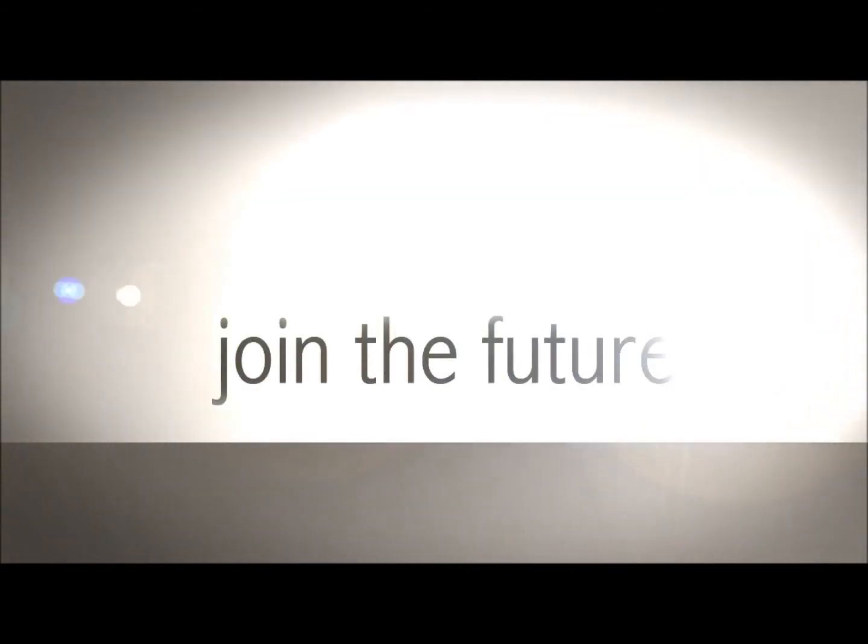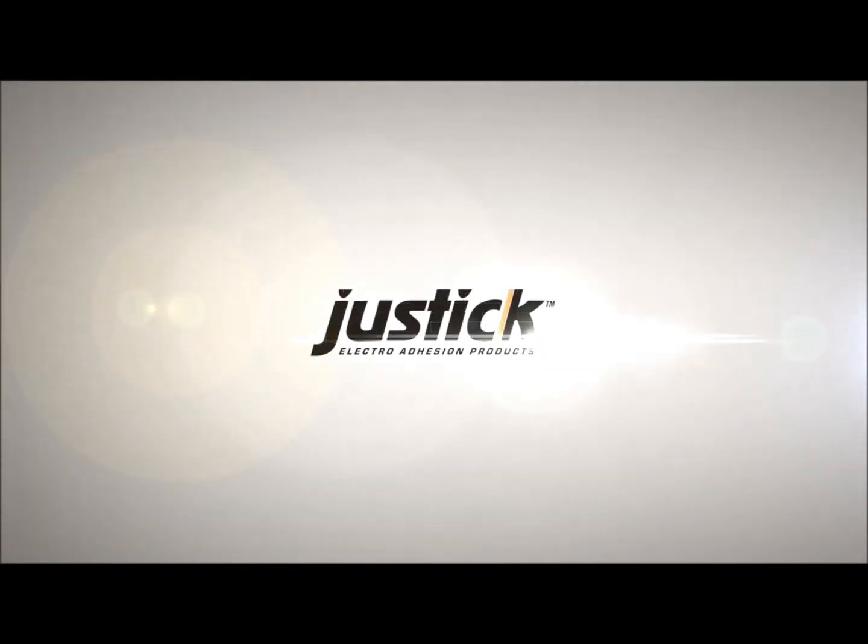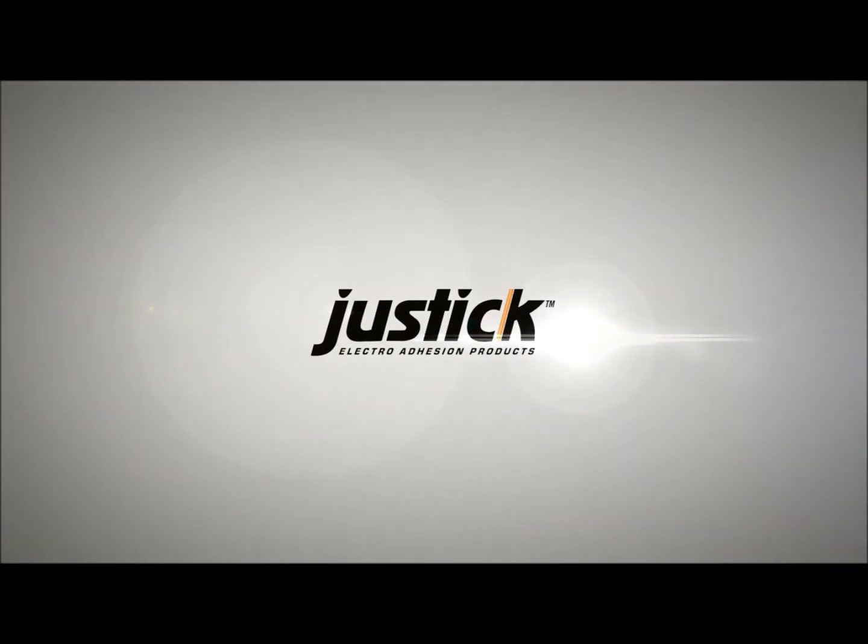Don't be left behind. Join the future. Justic, the ultimate product to display and present your information.